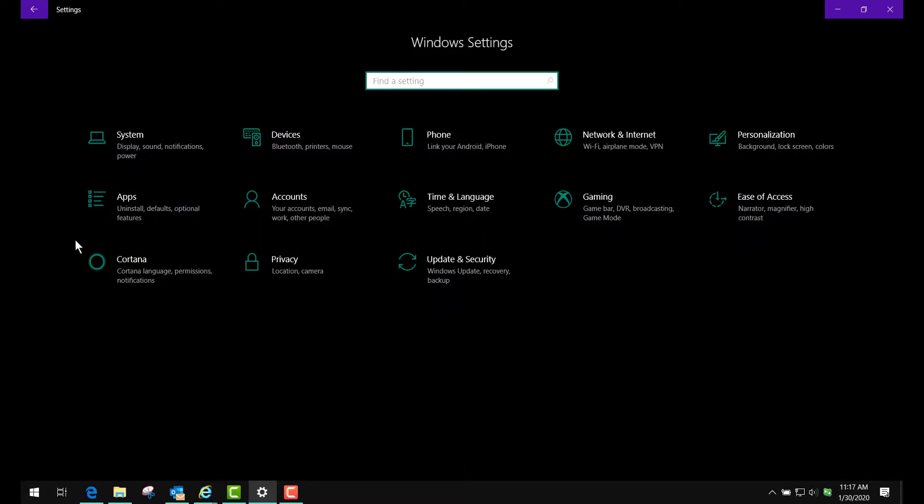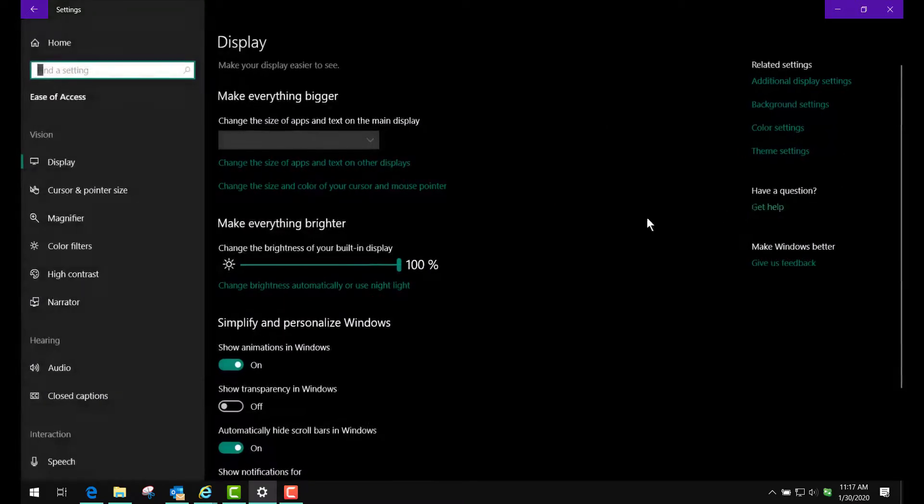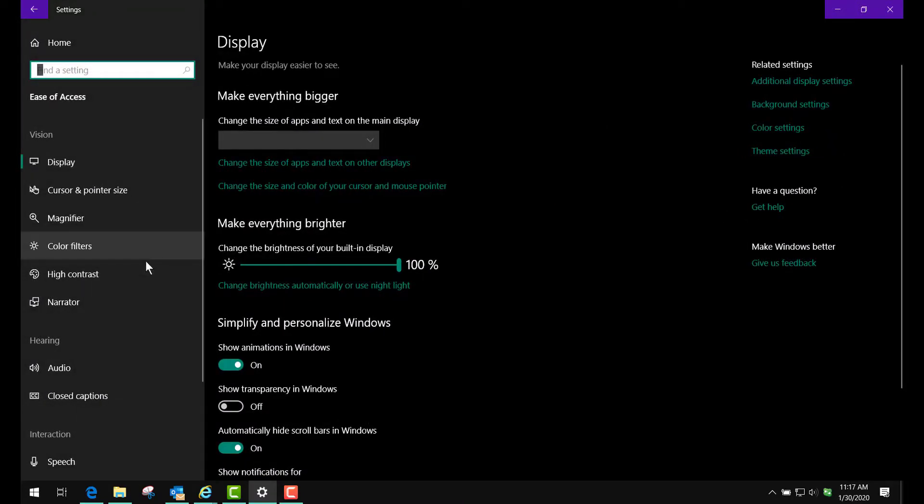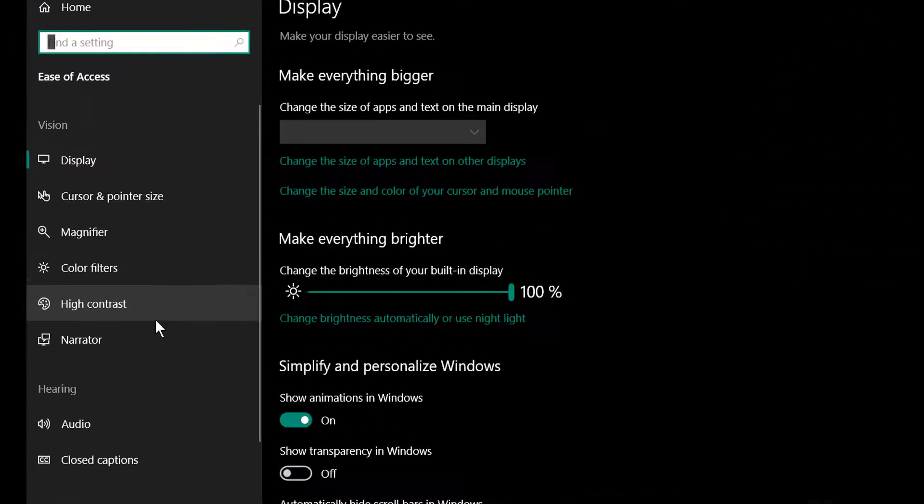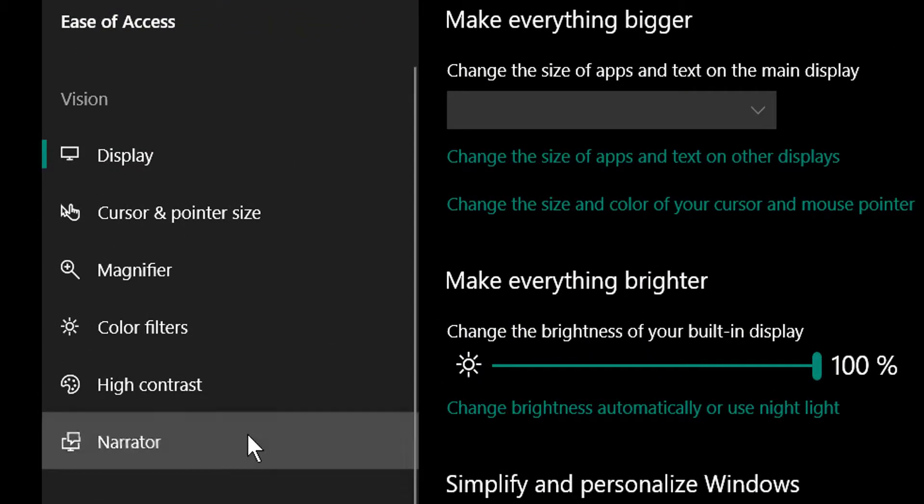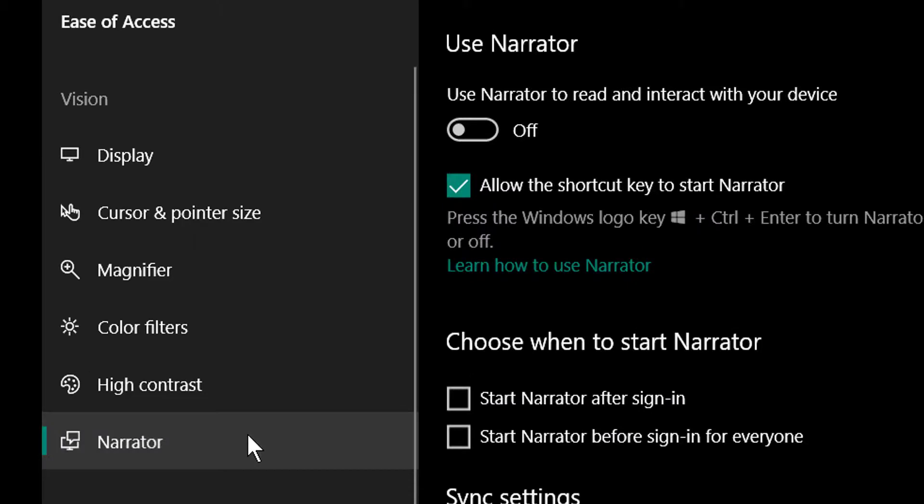But for Windows 10, that's what you have, other than using a speech software such as the feature called Narrator.